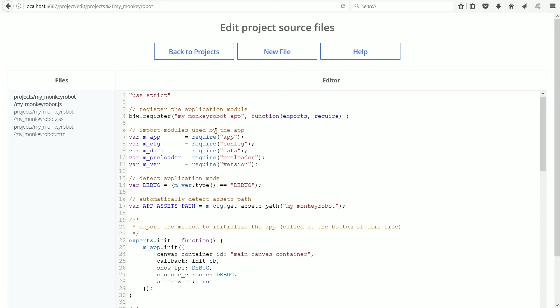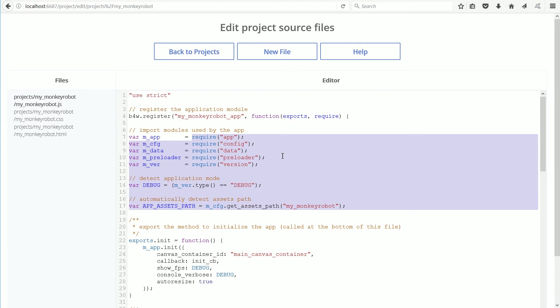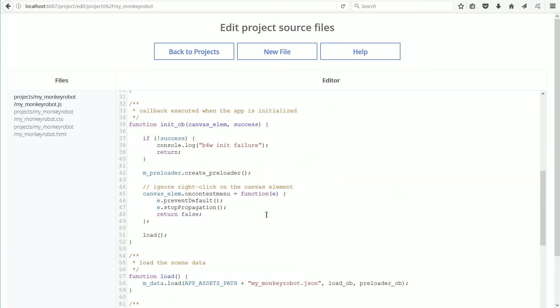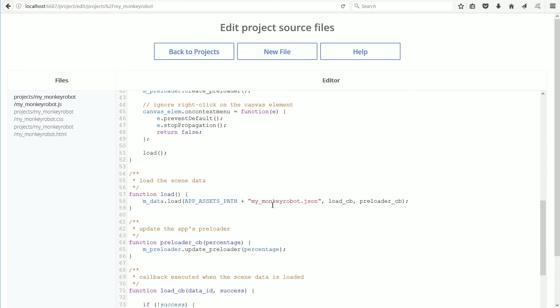I'm going to replace all the code with the code from the code snippet. There's only two things we must be aware of. The Assets folder must be in the MyMonkeyRobot folder and the .js file in the Assets folder must match the name here.